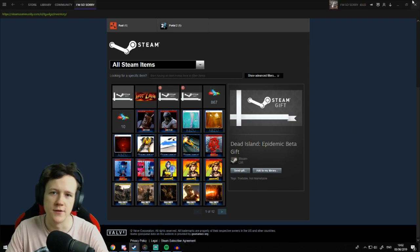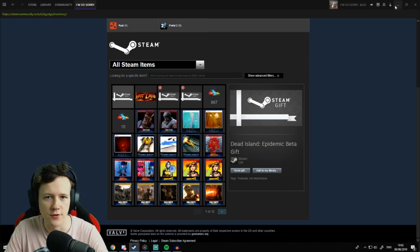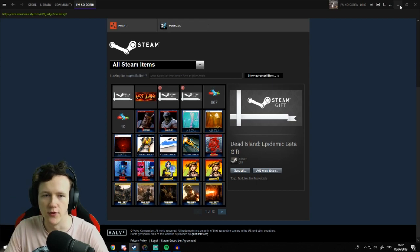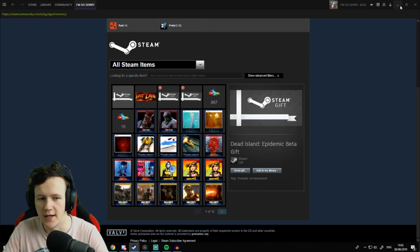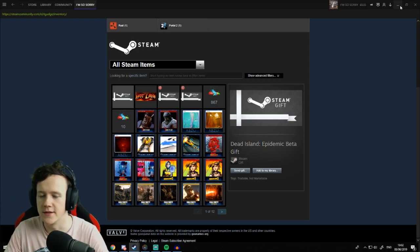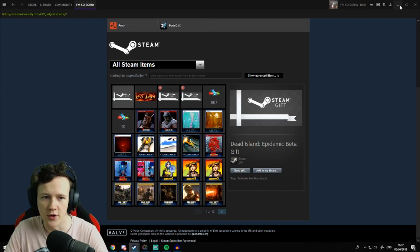I'm going to show you how to get Steam Idle Master set up because the old one doesn't work anymore, the different ways you can use it, and the way that I've figured out is the best way to get cards really quick. I think I got about 110 trading cards last night in about 25 minutes.